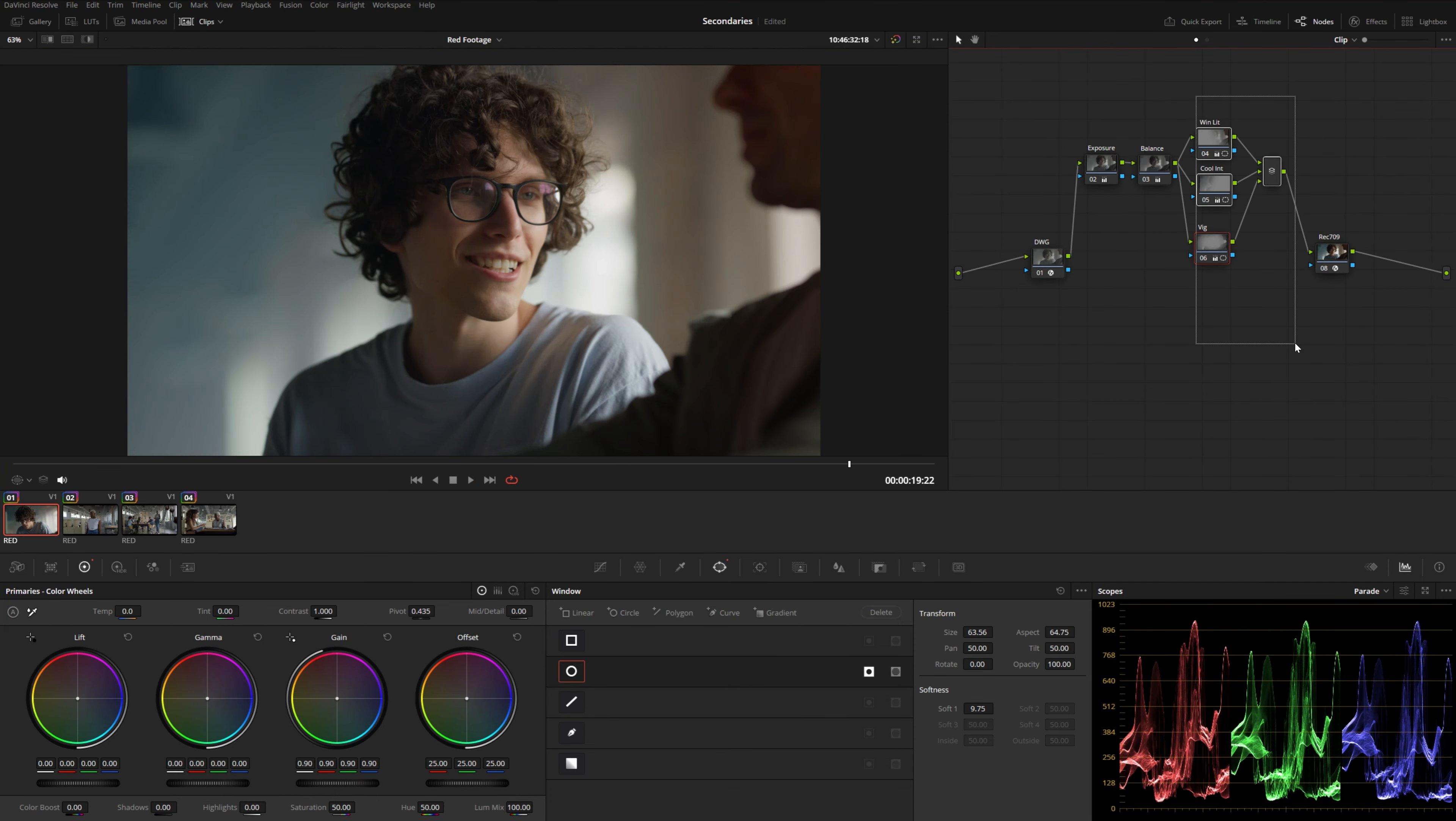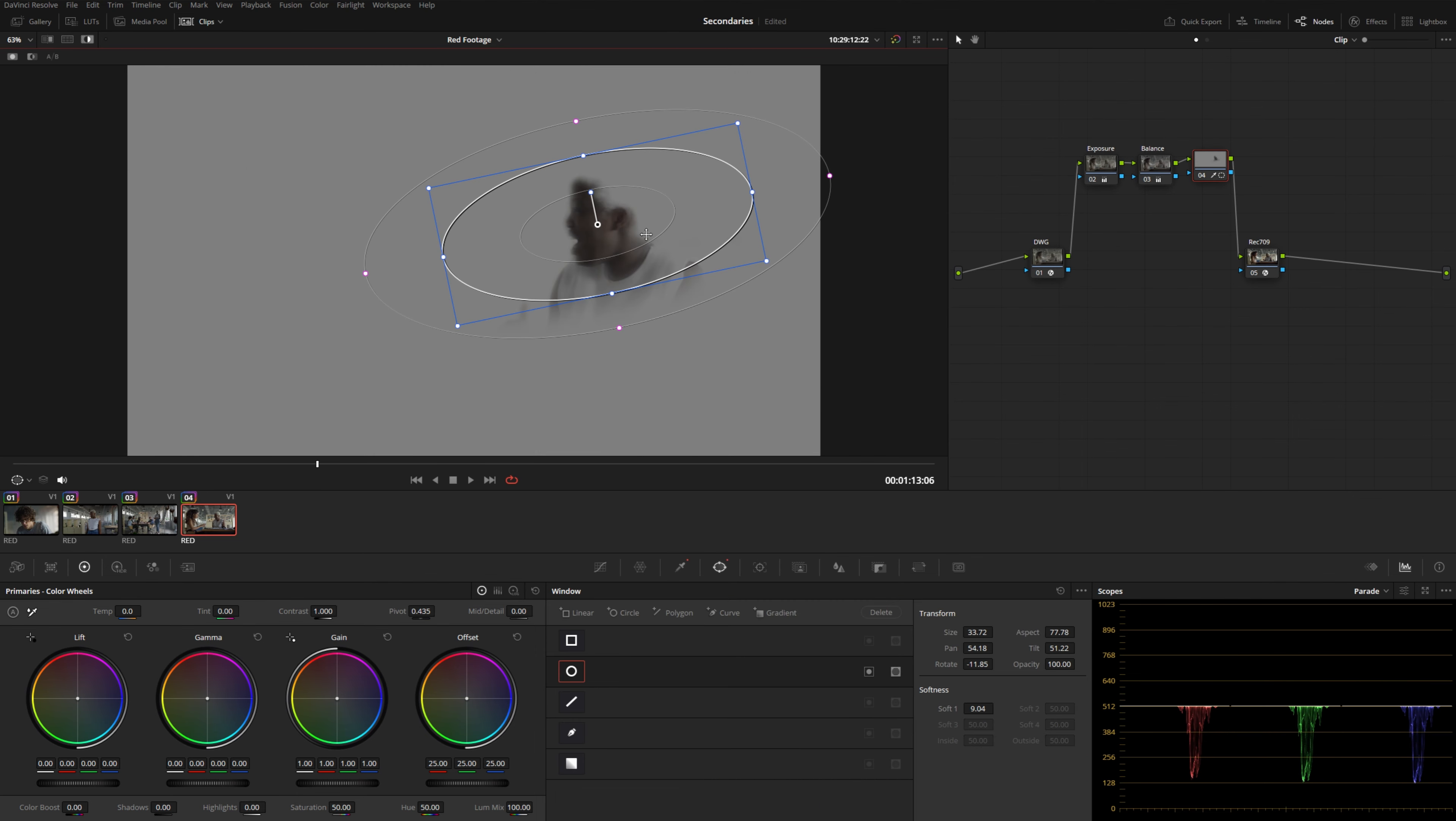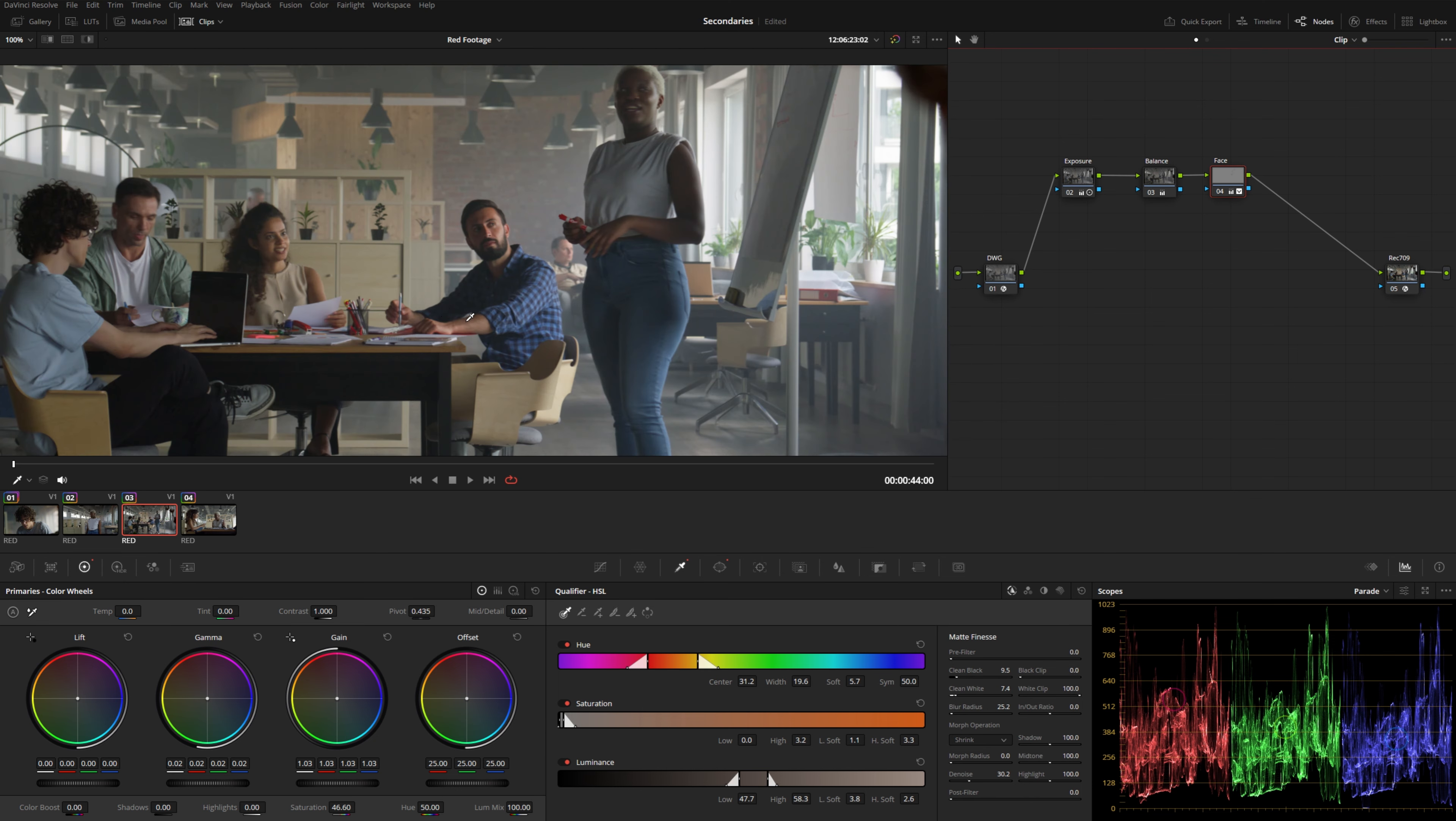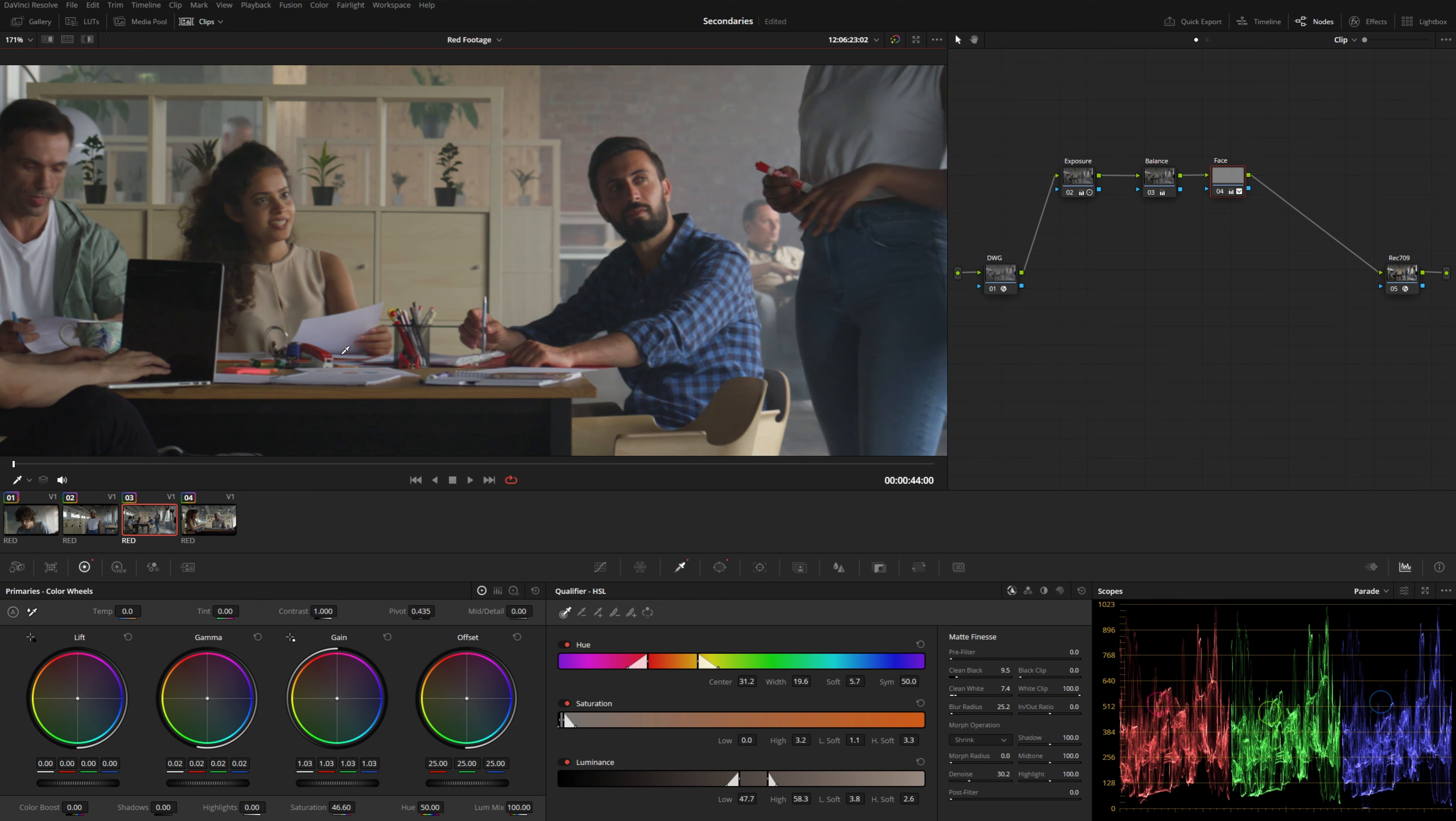Okay, so we talked about some broad scope secondary adjustments using some very large power windows. We went a little bit more specific combining qualifiers with the power window. Now let's talk about some of the more granular adjustments you can make with your secondary tools. Now, as I look at this shot, one thing that stands out to me is these very, very red objects here on the desk, this marker in her hand. Now there's a bunch of different ways that we could handle this. Let me go ahead and add a new node here.